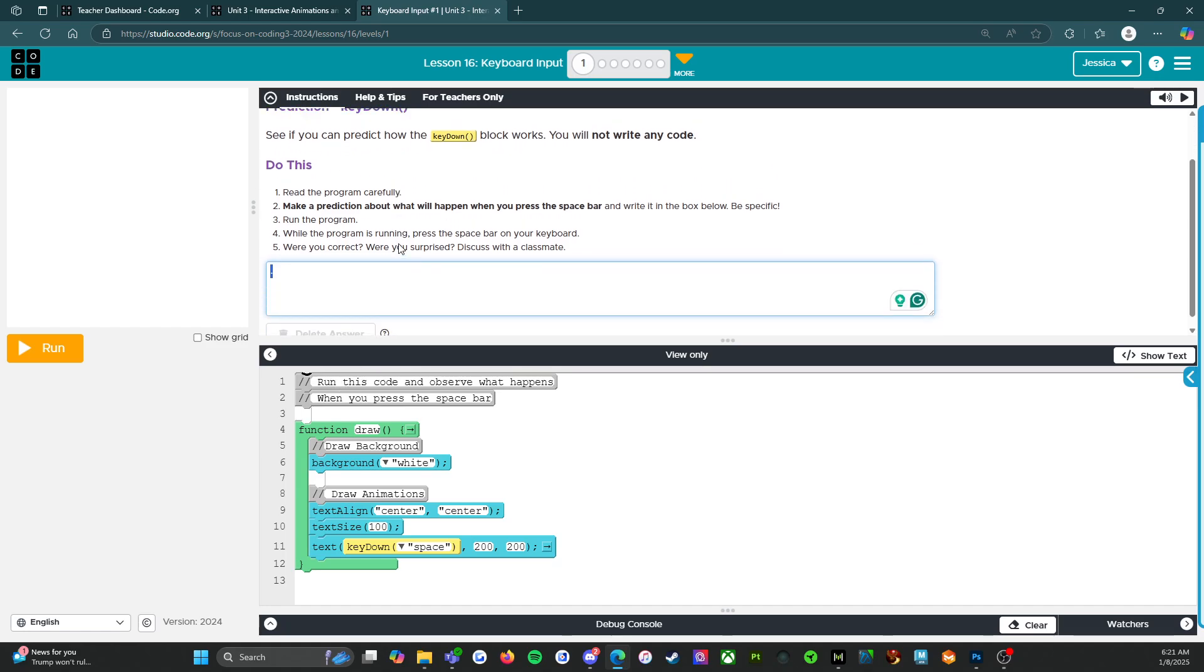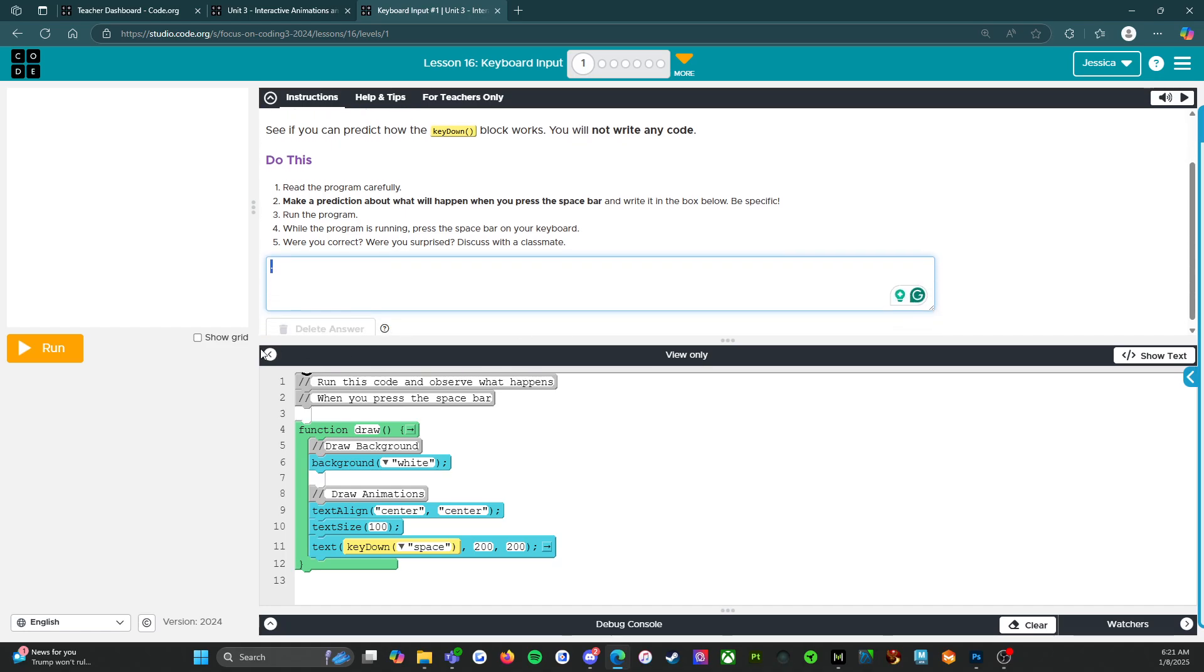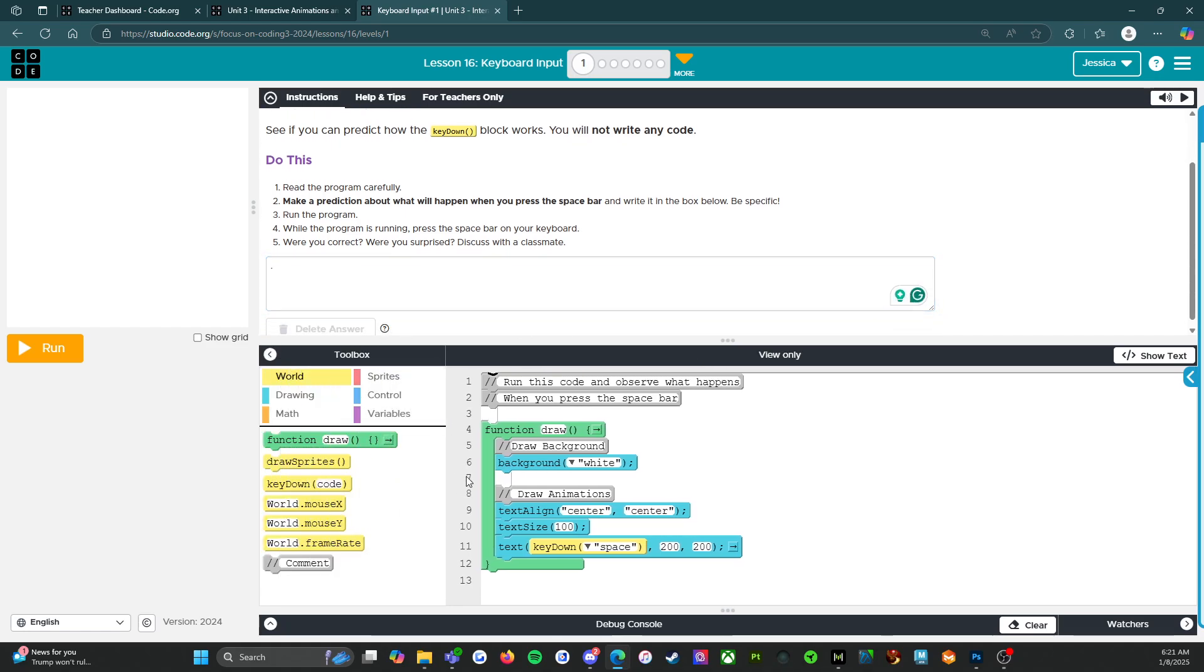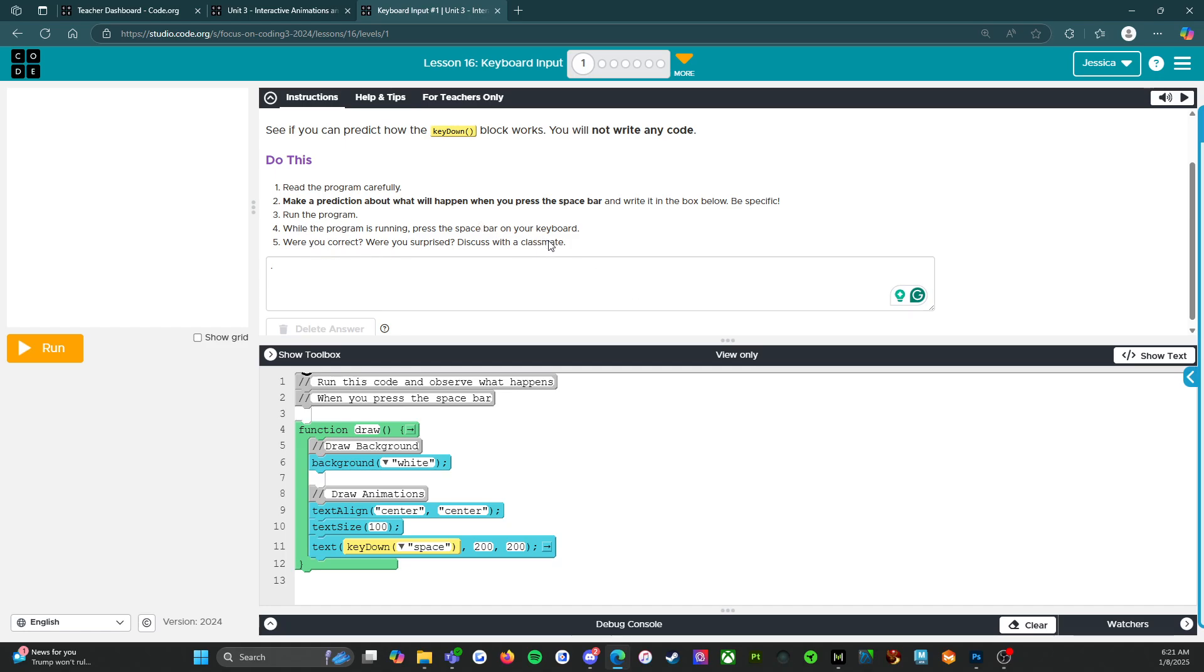So you're going to fill in what you think is going to happen here. It says, see if you can predict how the key down blog works, you will not write any code. So we don't even have to look at the toolbox. We're just looking at the code. It says, do this, read the program carefully, make a prediction about what will happen when you press the space bar and write it in the box below. Be specific. So don't just put, I think the code's going to run. That's not an answer. Run the program while the program is running, press the space bar on your keyboard. And then were you correct? Were you surprised? Discuss with a classmate.